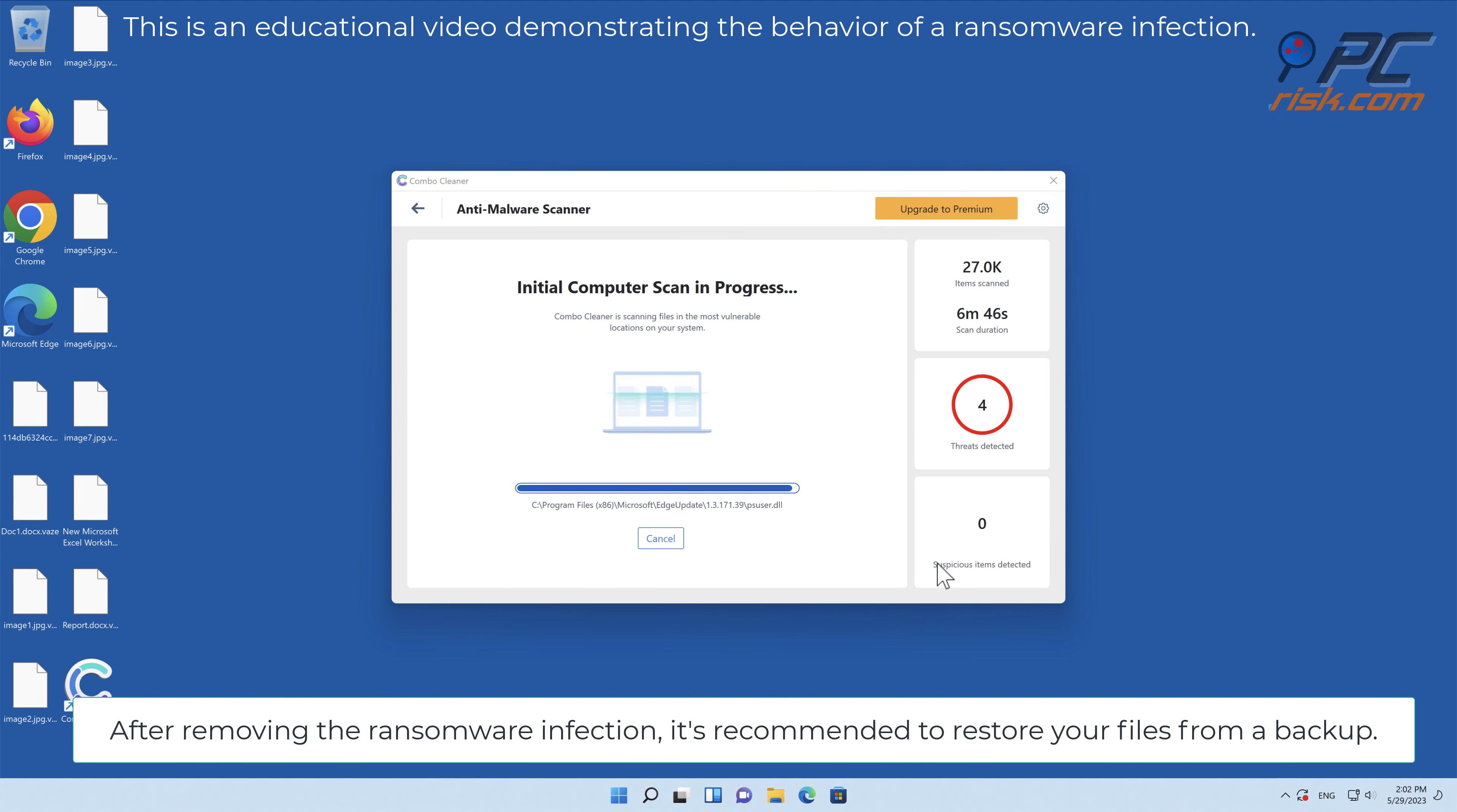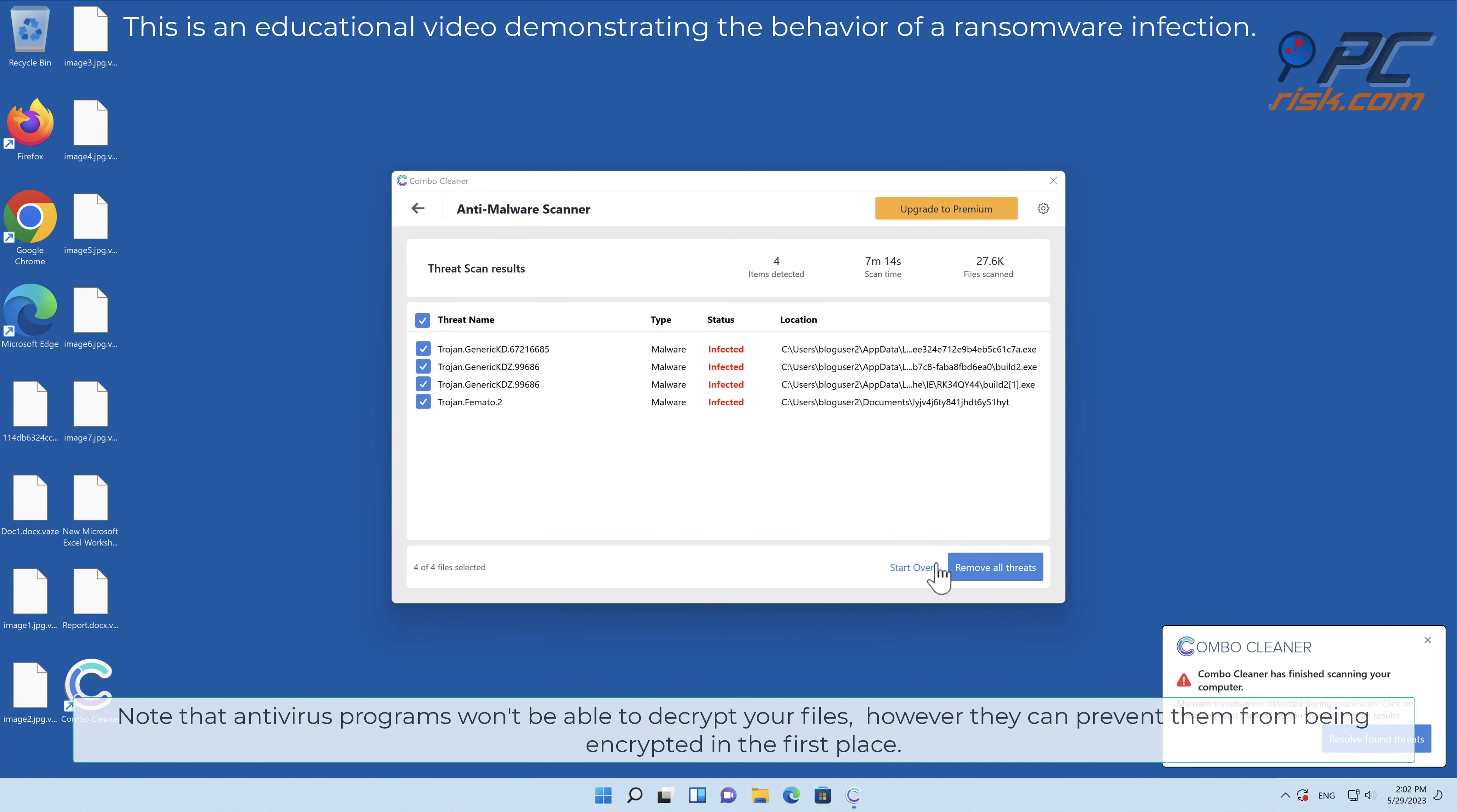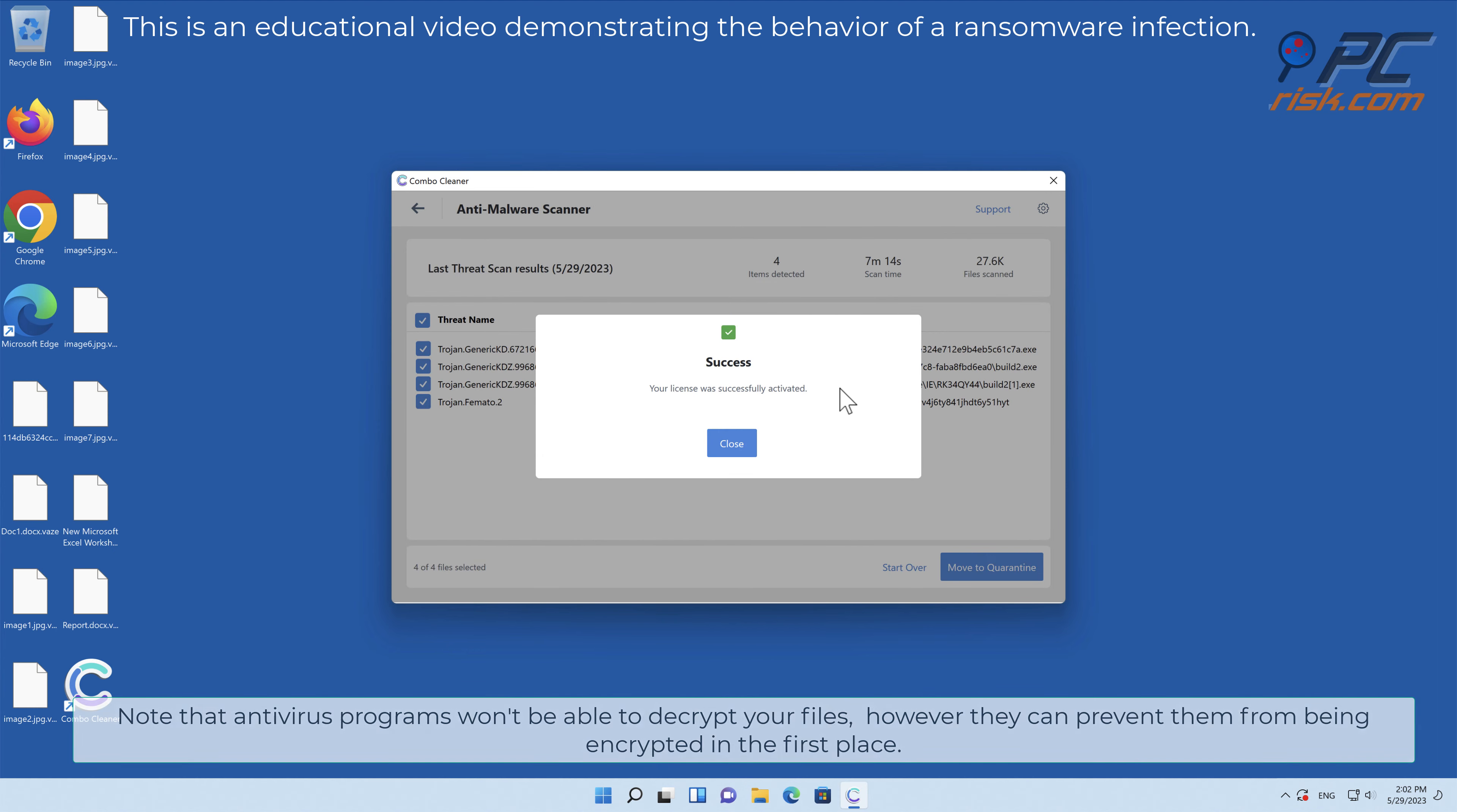After removing the ransomware infection, it's recommended to restore your files from a backup. Note that antivirus programs won't be able to decrypt your files, however they can prevent them from being encrypted in the first place.